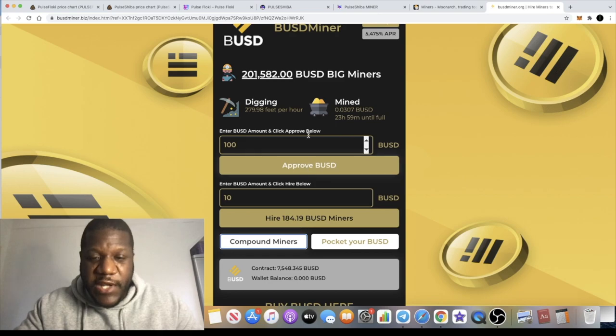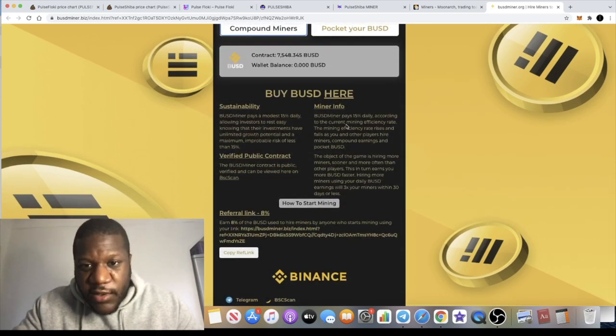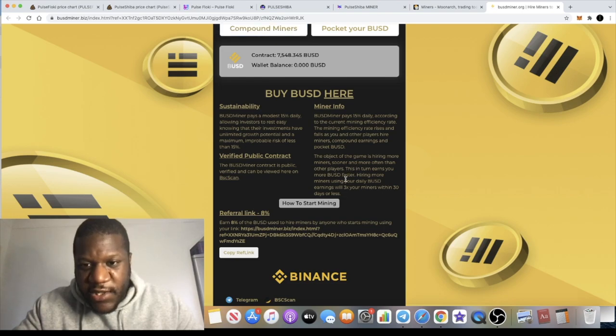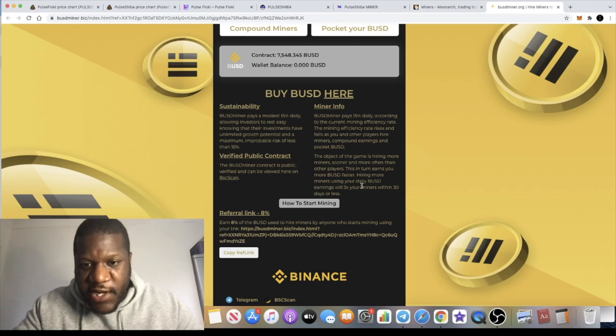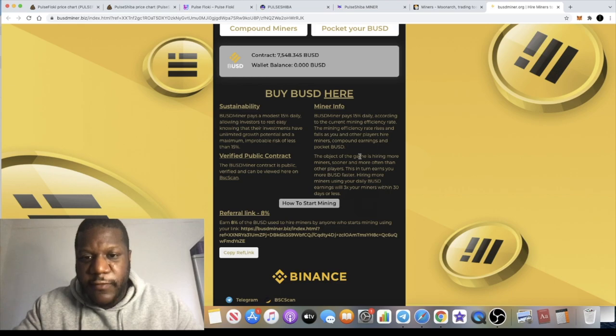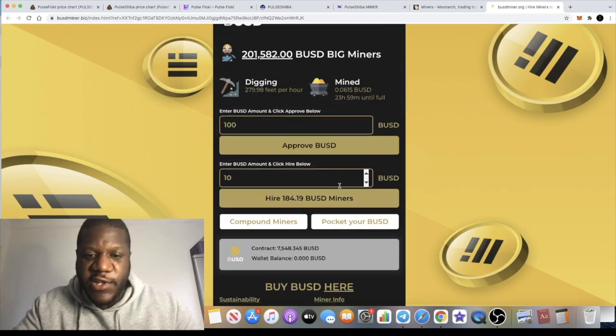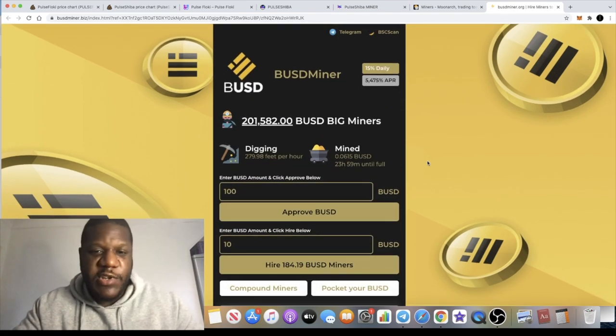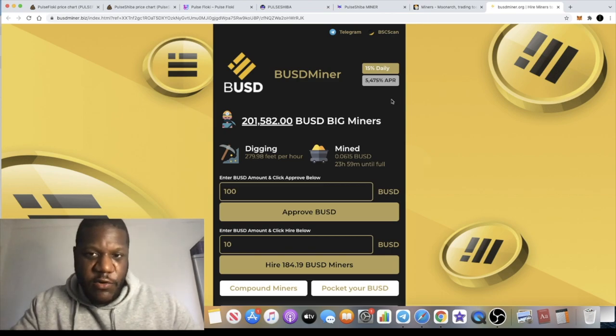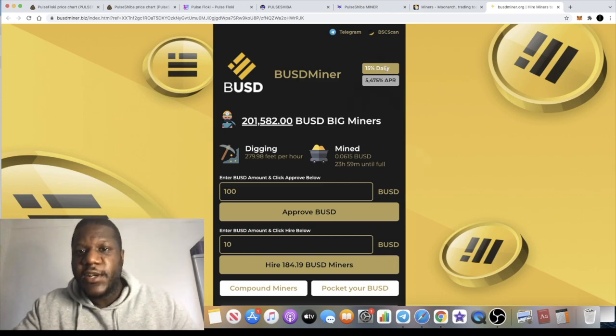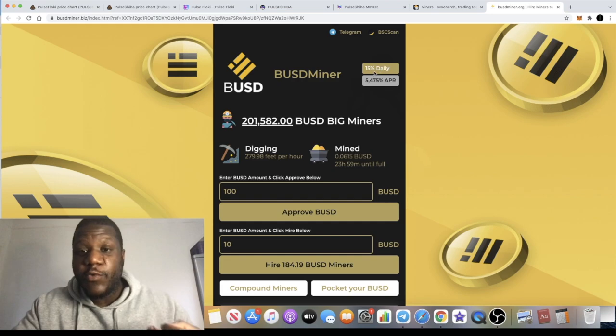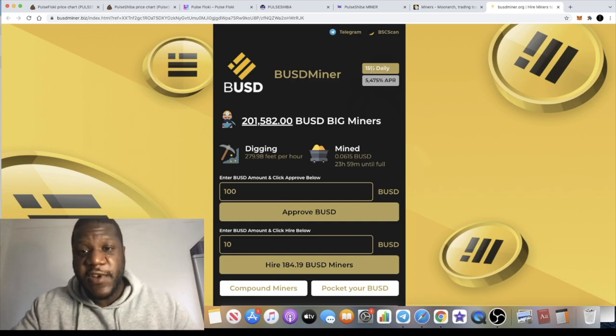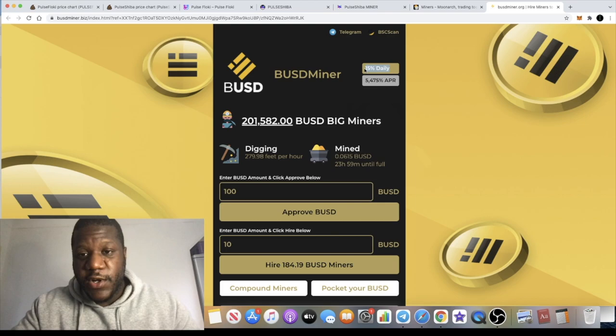As I continue to do that throughout this week and maybe even the next, that's going to bring me up. The object of the game is hiring more miners sooner and more often than other players. This in turn earns you more BUSD faster. Hiring more miners using your daily BUSD earnings will 3x your miners within 30 days or less. I don't intend to compound it for 30 days; I'll compound it for the first six days because I'll get a full return on my investment in six days.